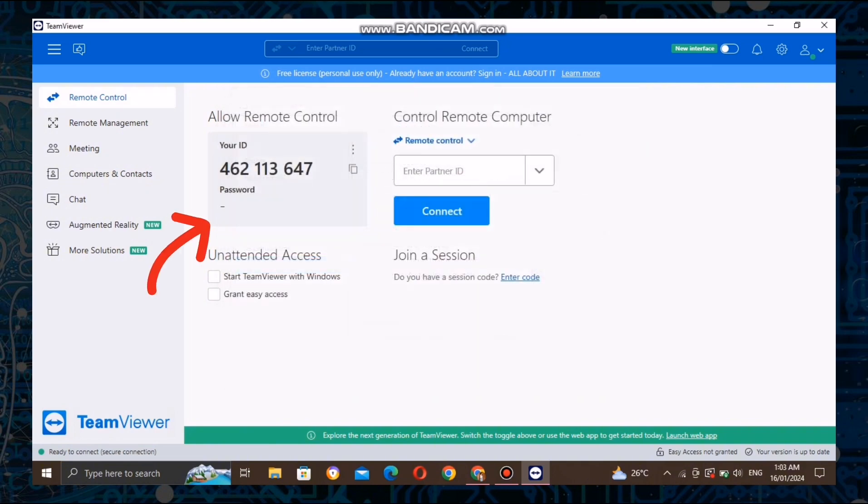And there you have it. You've successfully created a TeamViewer ID and password, making remote access to your devices a breeze.